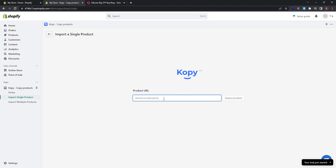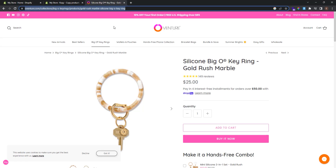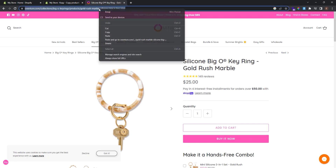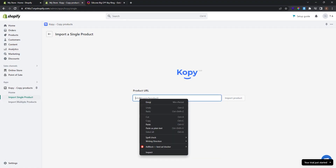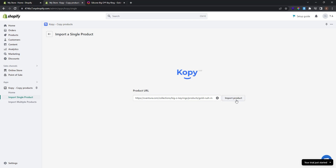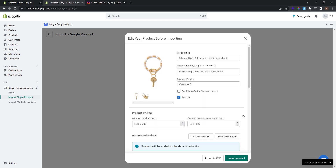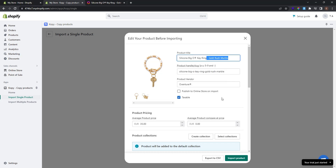I found the product I want to import. I go to the product page, copy the product URL, go back to Copy, paste the product URL, and click Import Product. Now you can see the product is ready to import. I want to change some things — for example, the product title. I want to make it shorter, so I'll delete part of the name.